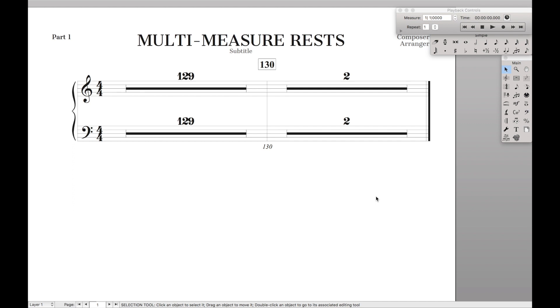You may have noticed in Finale that huge rests and small rests appear the same size. There's no way 129 measures should look the same as two measures, yet for some reason this is the default.